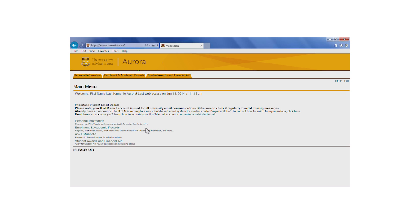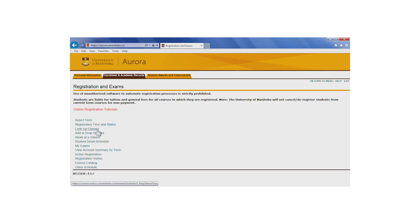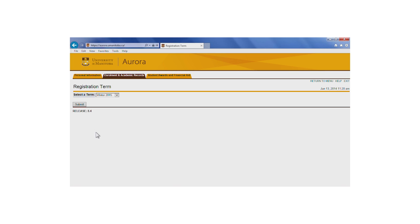From the Enrollment in Academic Records tab, click on Registration and Exams, select the Add or Drop Classes tool, and then the term in which the course you want to drop is being offered.